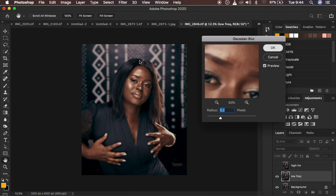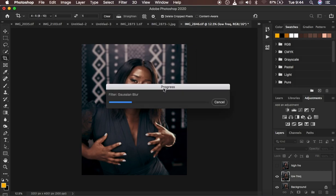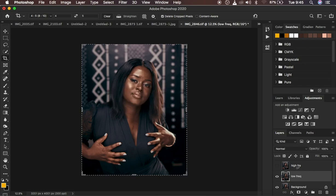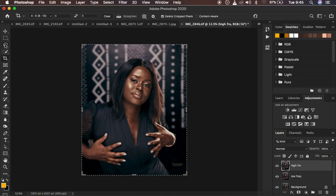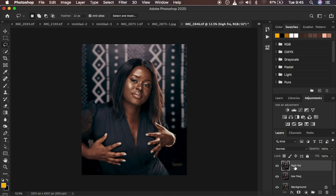Press OK. The image will look blurry after the Gaussian blur effect has been applied. Now we come to the high frequency layer — we only want to retain the textures within the image. Select the high frequency layer, activate it, and we're going to go to Apply Image.